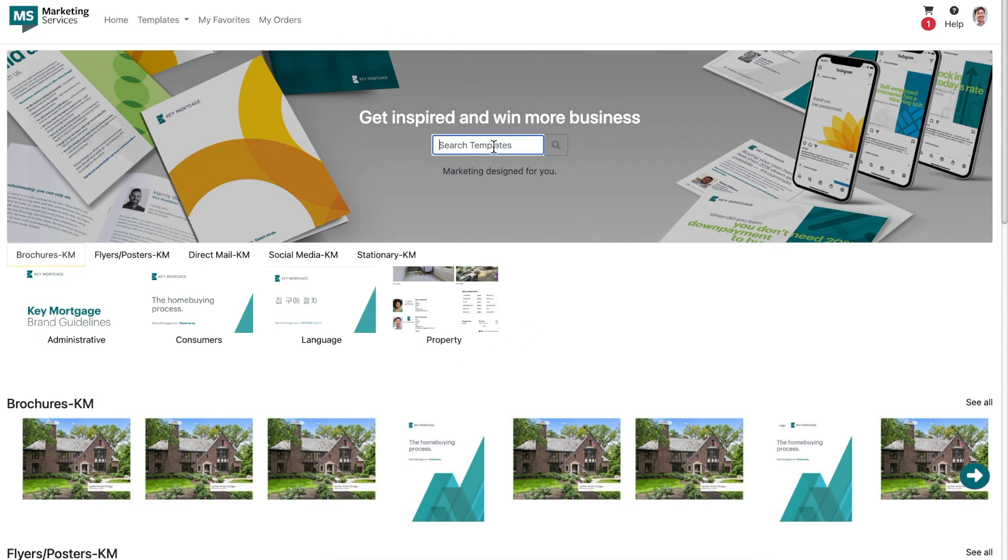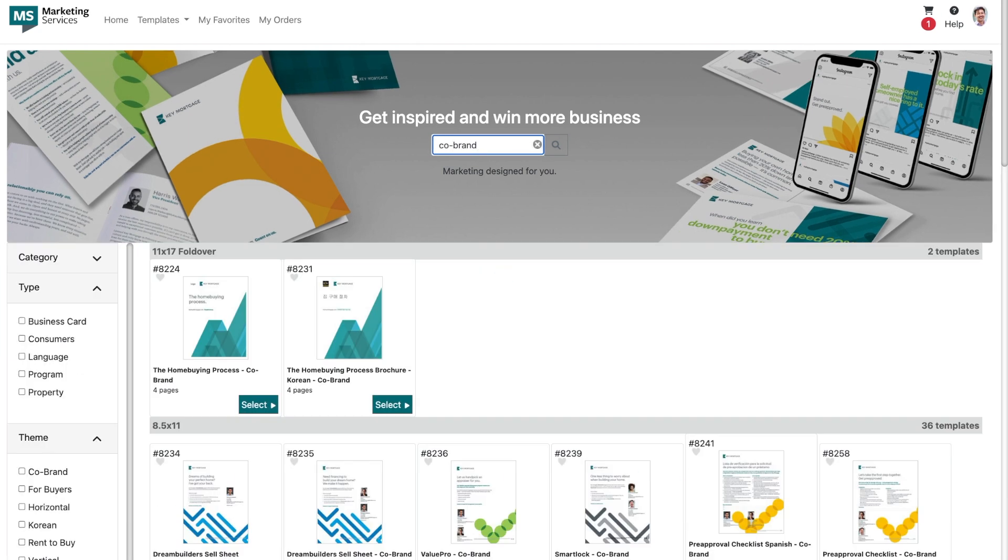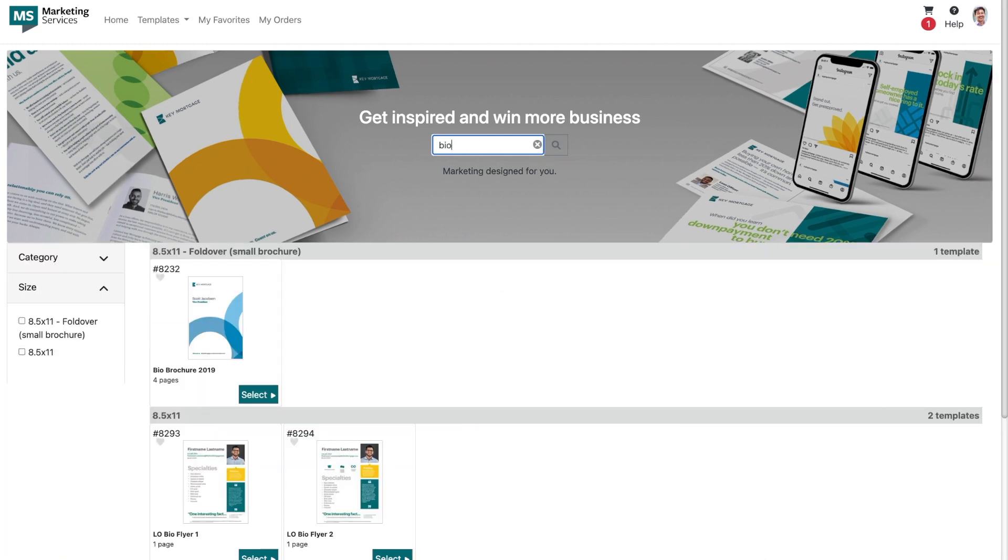You'll be able to type in search terms like co-brand, bio, or business card, and your screen will populate all the templates that correspond to your search term. To go a step further, we've added template filtering to aid in your search as well.